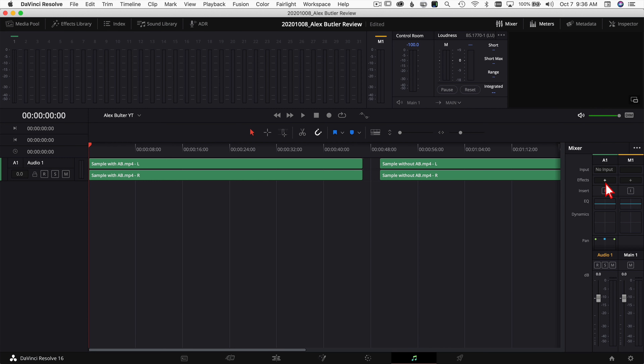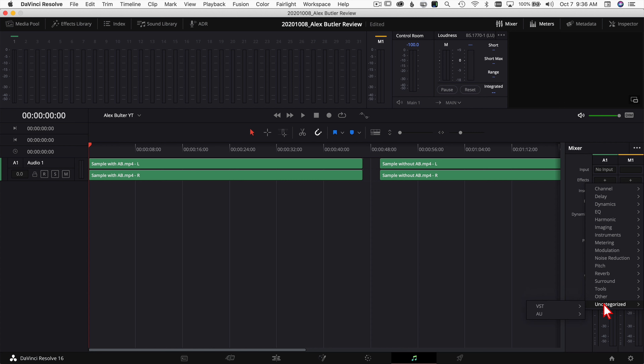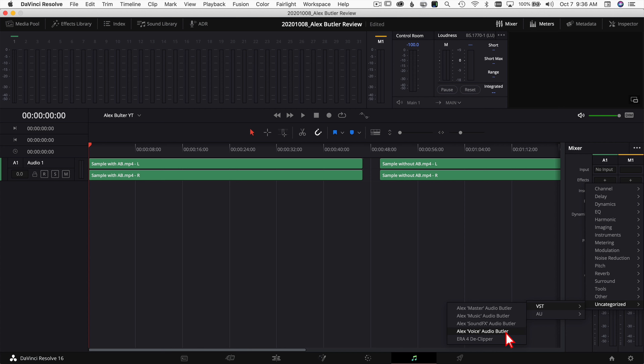The Alex Audio Butler plugins live within the effects panel. Click the plus, come down to Uncategorized and VST, and now you'll see several different plugins: Alex Master Audio Butler, Alex Music Audio Butler, Alex Sound Effects, and Alex Voice. These are pretty self-explanatory — you want to put each one on the type of track you're trying to set levels for. For vocal tracks use the Voice one, for sound effects use Sound Effects, for music use Music, and the Master one goes on your main output.